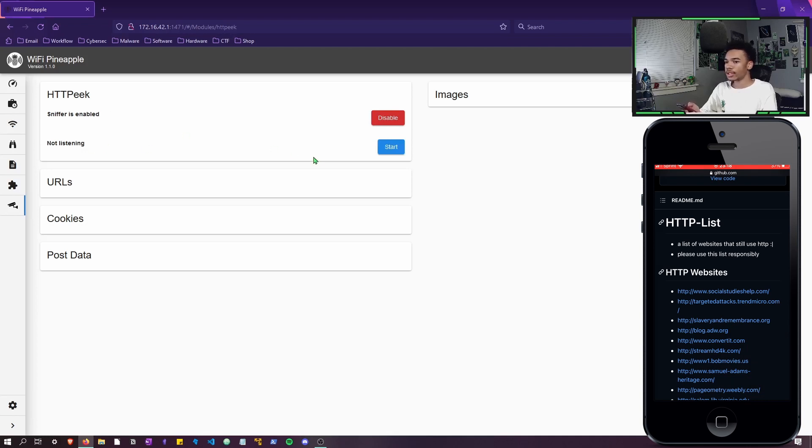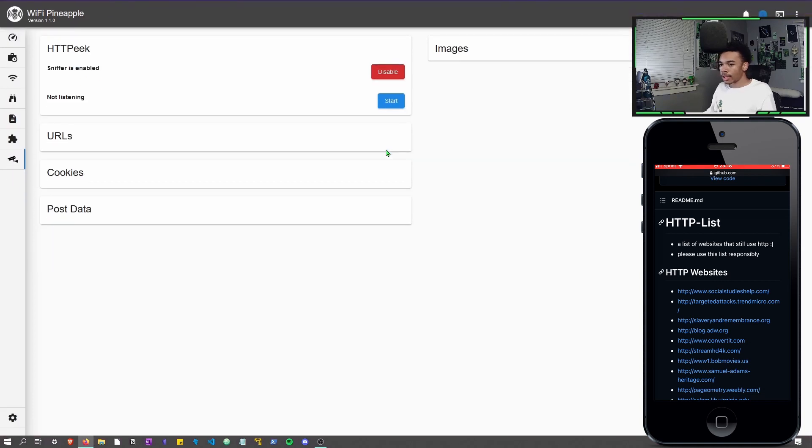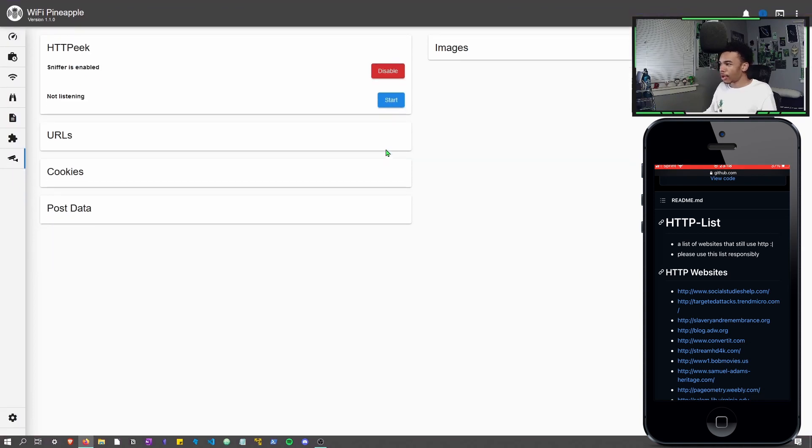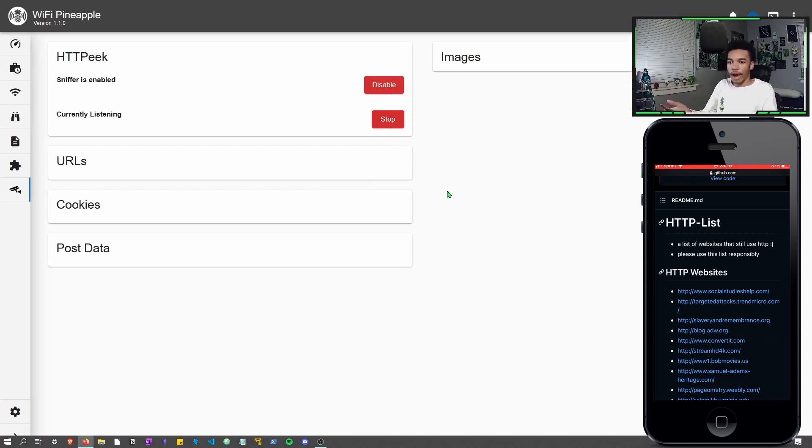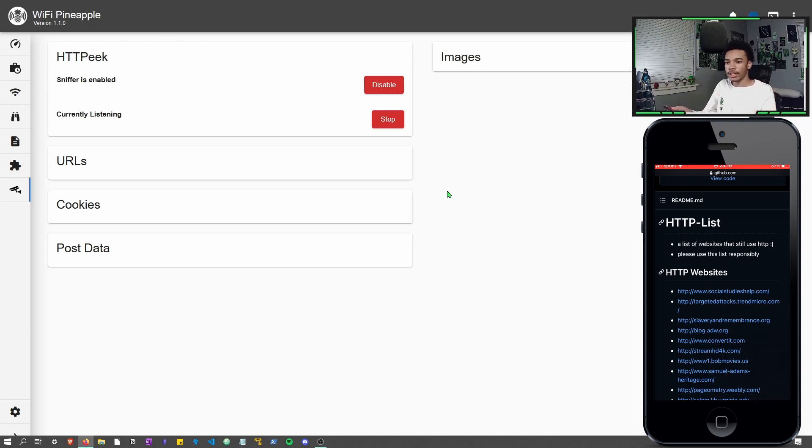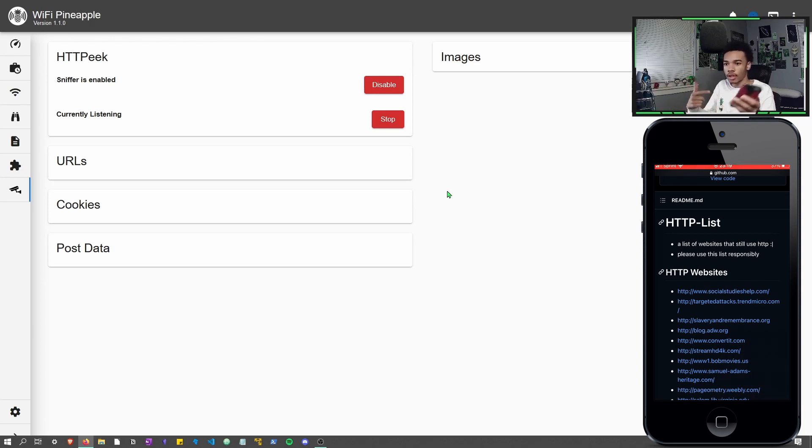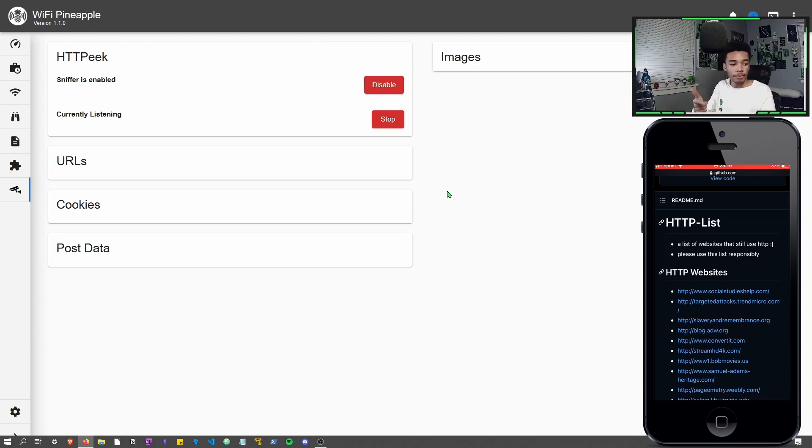And now you can just hit start. I'm actually going to make this screen a little bit bigger just so you guys can see a little bit better. So you're going to hit start and now it's all ready. So now the Mark 7 is just listening to all the traffic that's going on from this device to the Mark 7.